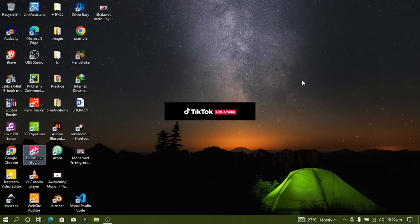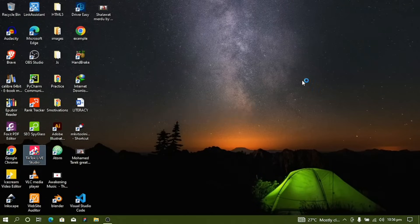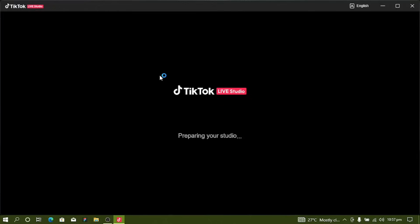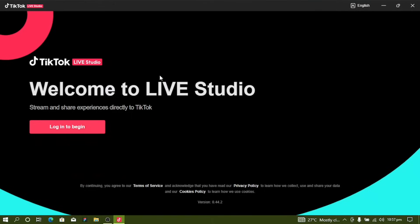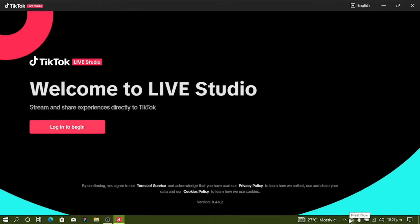Today we'll be looking at how to cast our phone screen through Live Studio. Open the Live Studio app and log in, putting in your TikTok details to log in.